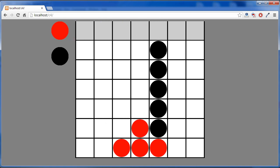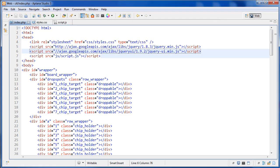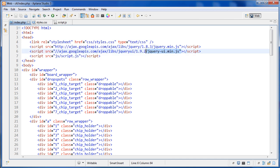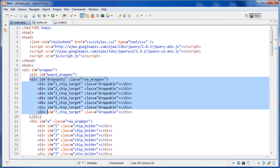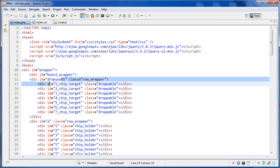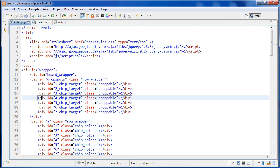Let's take a look at the code. First, in the markup, I'm including jQuery UI — that's where we get the draggable and droppable features. Inside the markup, I have a new div at the top with the ID of 'drop spots', and all the divs inside it have the class of 'droppable'. That's how jQuery determines which divs chips can be dropped into.